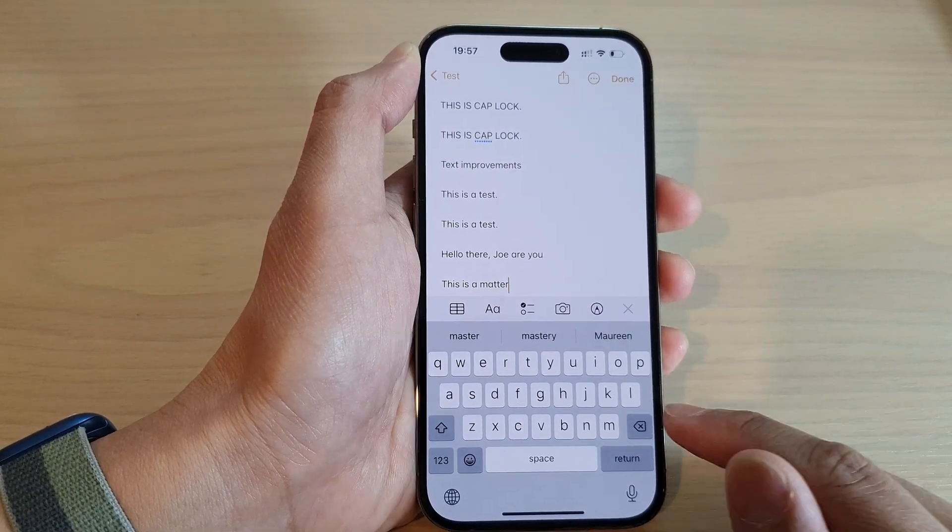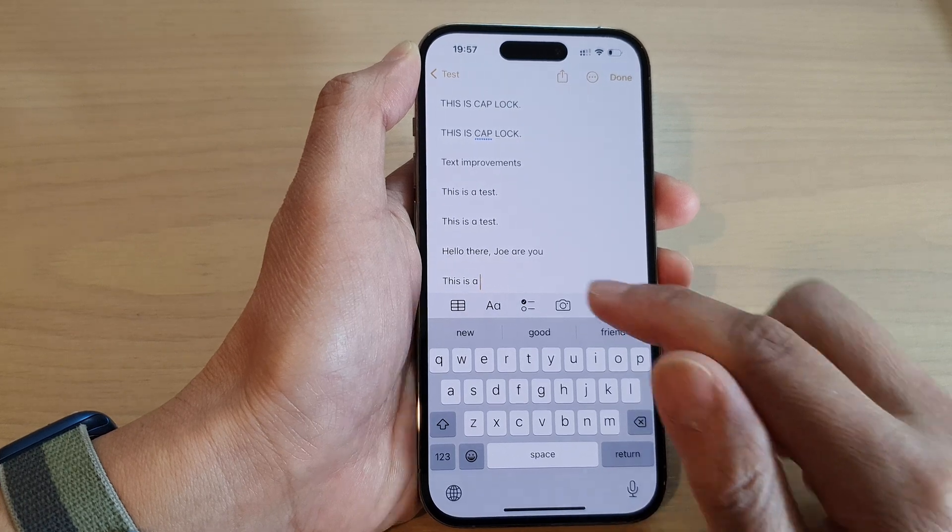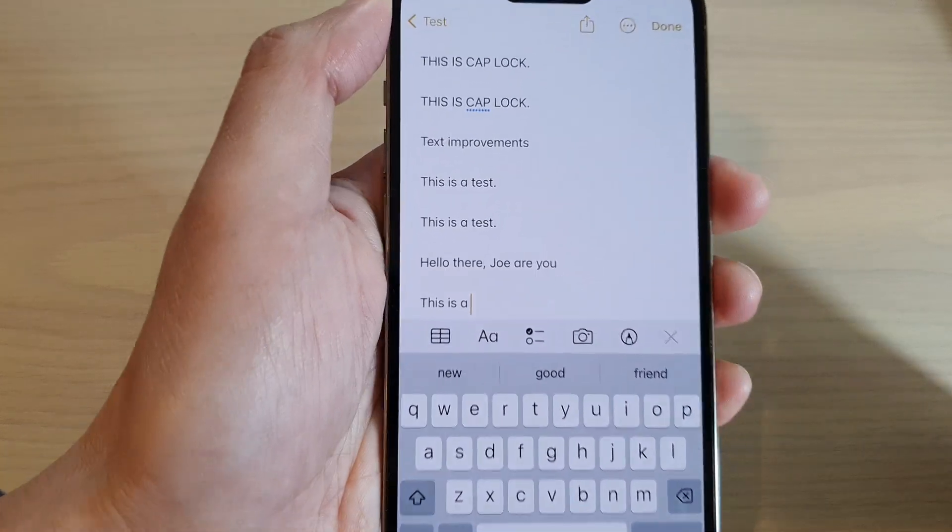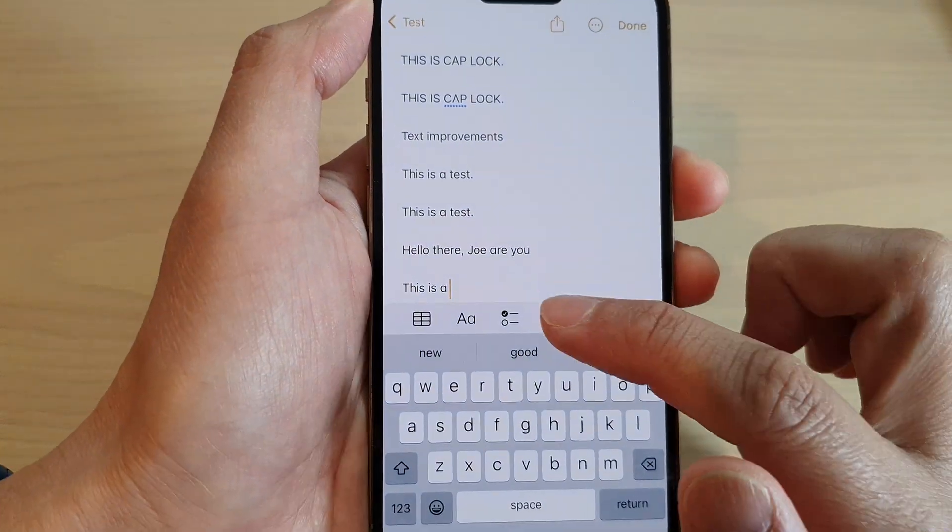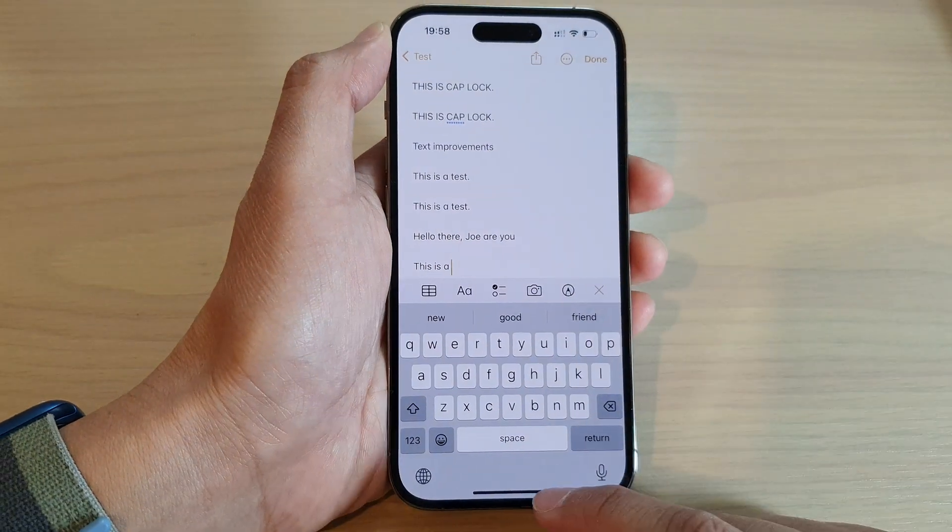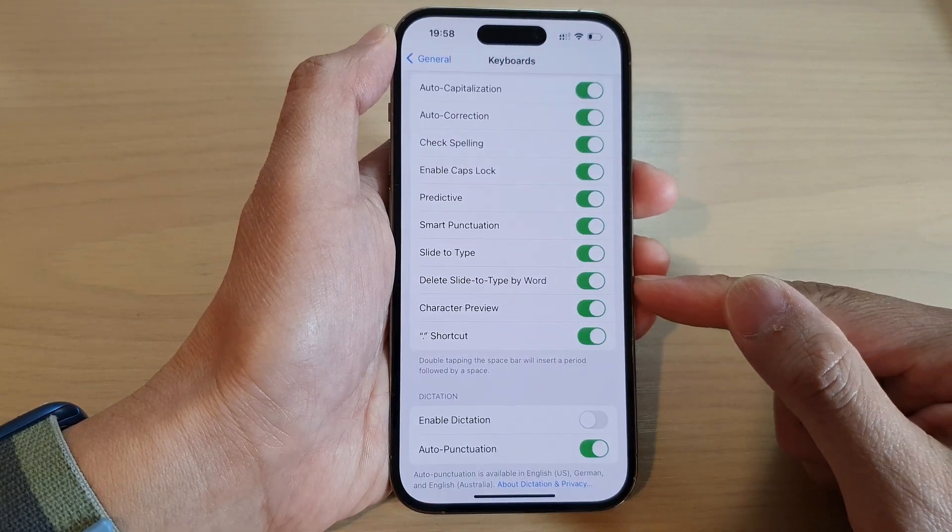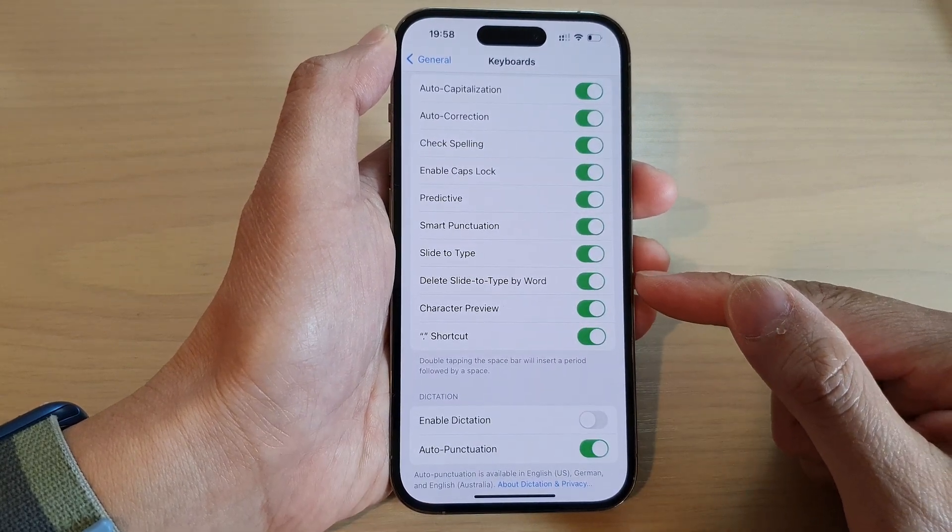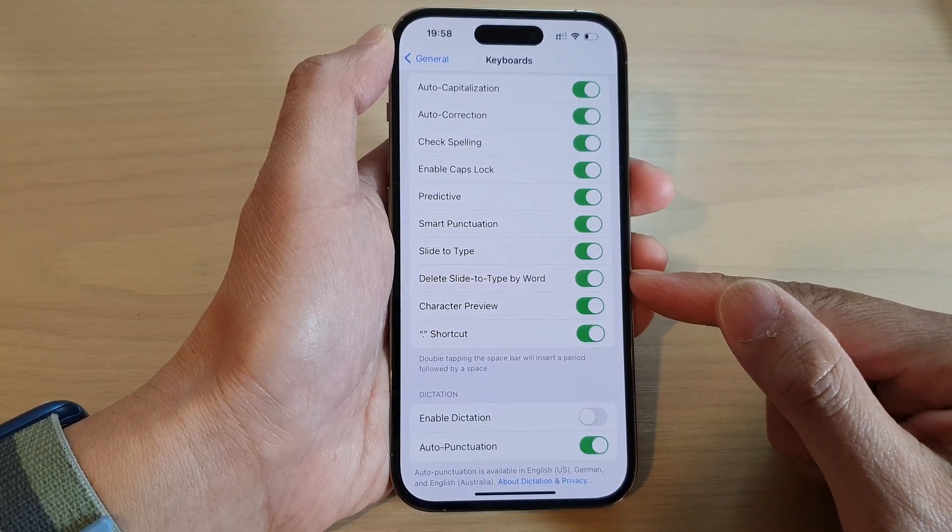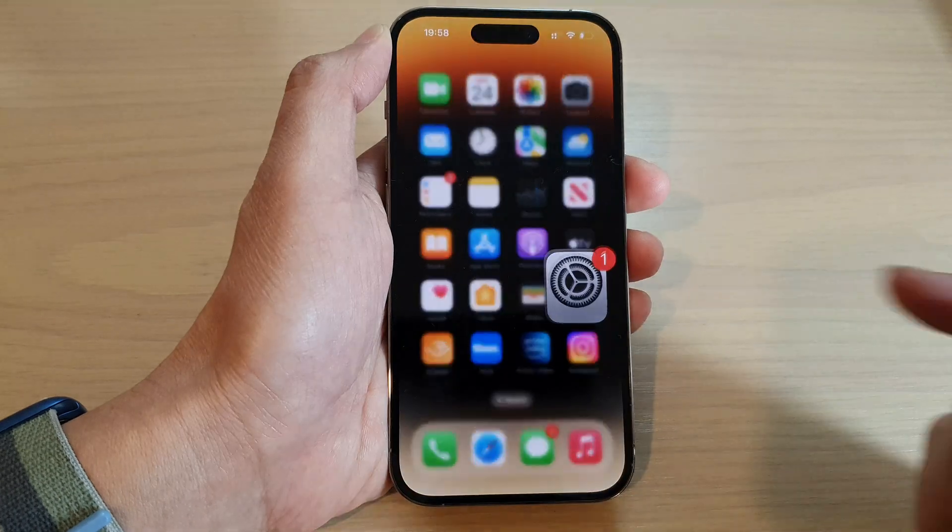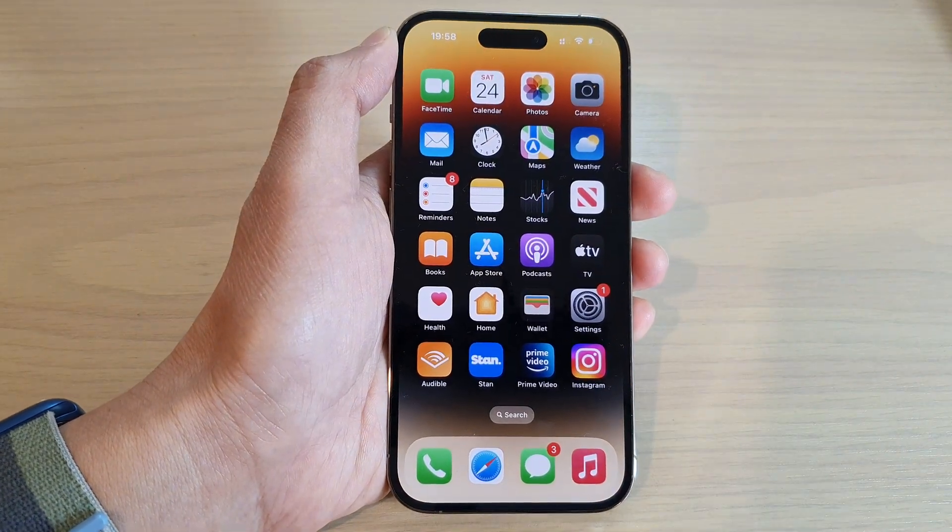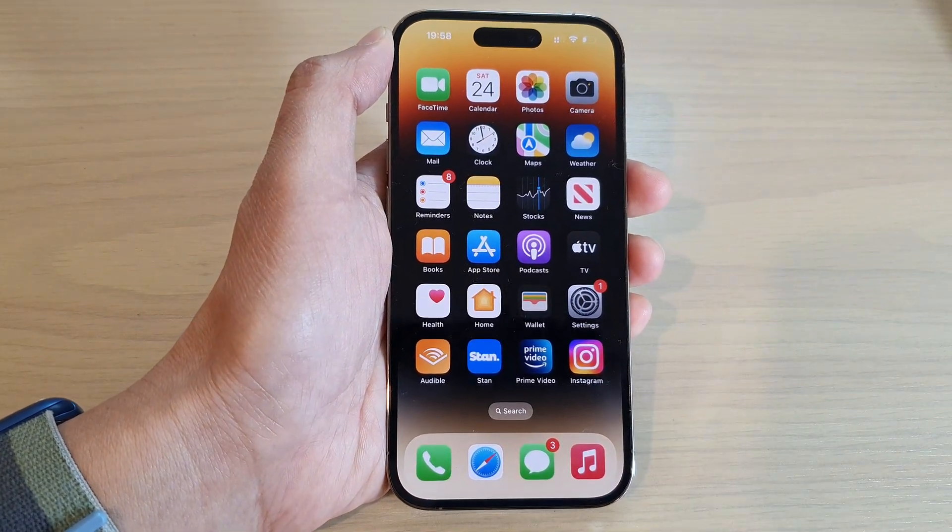If I make a mistake, I can tap on the back key and it will delete the whole word instead of one character at a time. And that's it, that is how you can turn on or turn off delete slide to type by word. Thank you for watching this video, please subscribe to my channel for more videos.